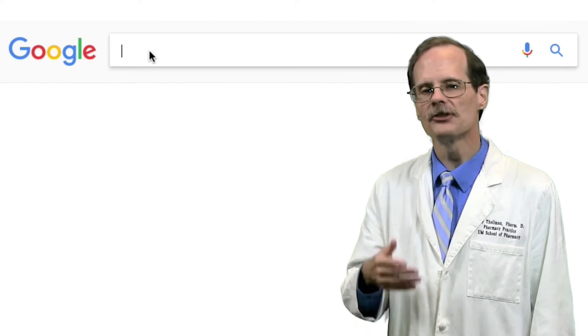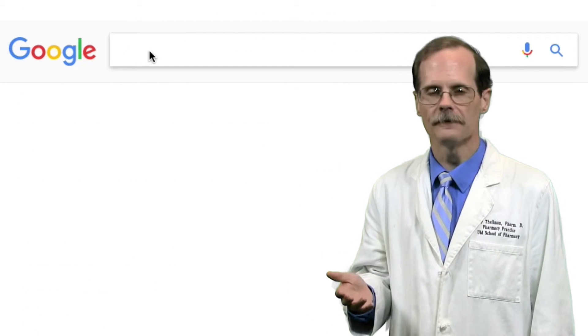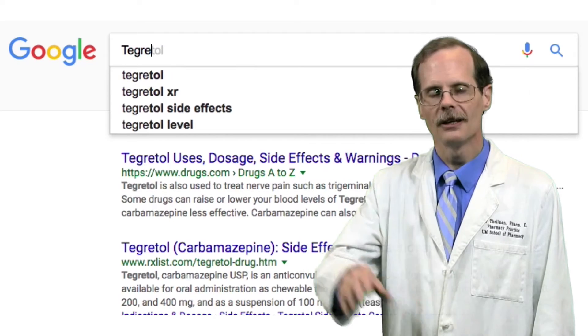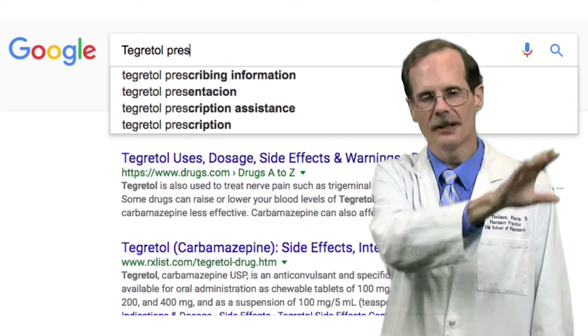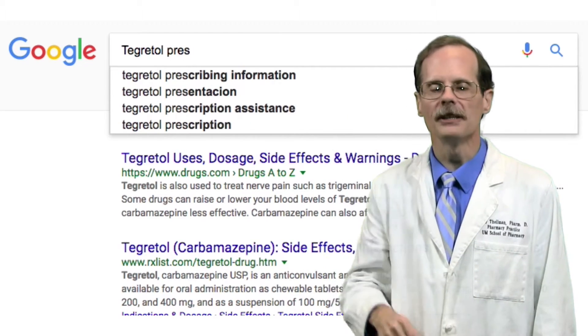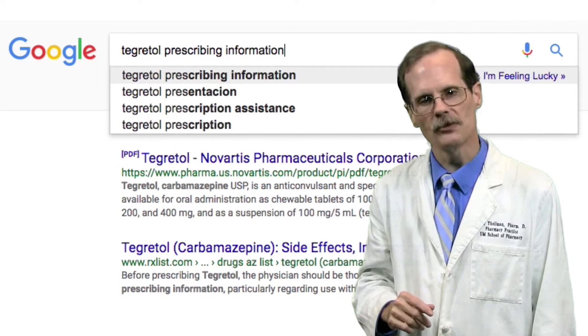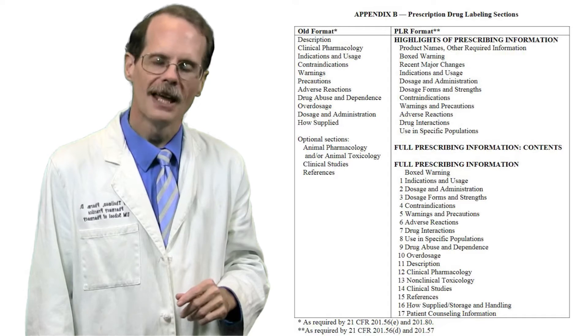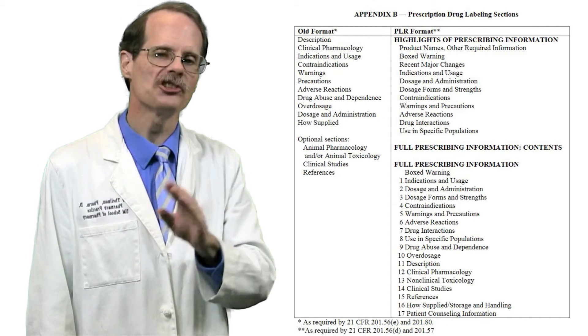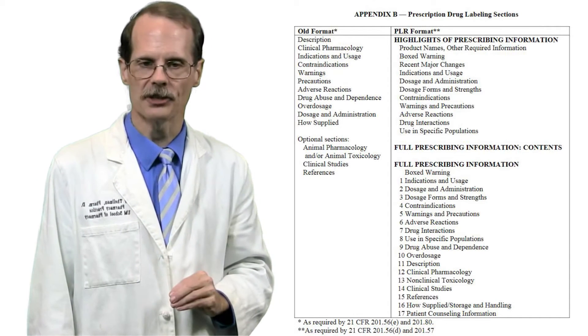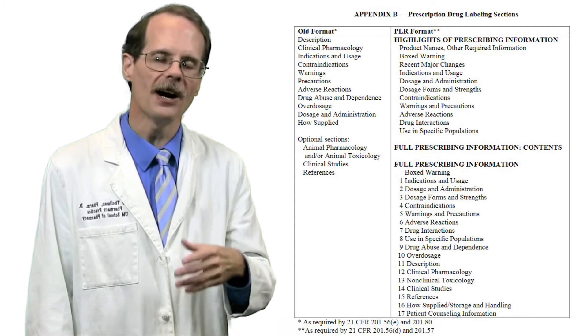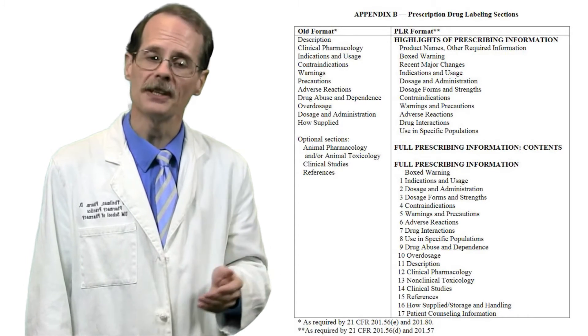You can also search the internet for the name of a drug followed by 'prescribing information' and you'll probably come up with package inserts that way as well. Being familiar with the sections of the package insert makes it easier to find the pharmacokinetic information you need. Package inserts often start with the so-called black box warnings.